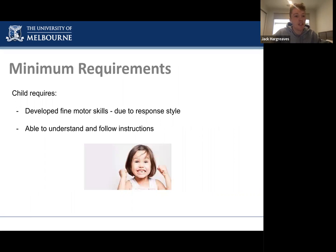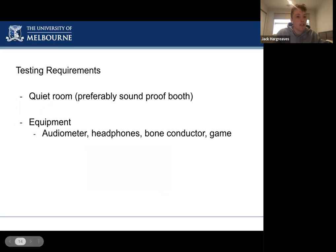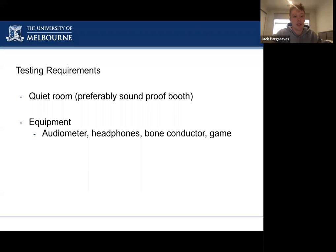The minimum requirements for a child to be considered for play audiometry are: developed fine motor skills, since children are required to complete tasks like picking up dinosaurs and putting them in a bucket; and being developed enough to understand simple instructions, since we need to teach them the game at the start, requiring some receptive language. The minimum equipment requirements are a quiet room — a soundproof booth is ideal but not always possible — an audiometer, headphones, bone conductor, and a game or task.